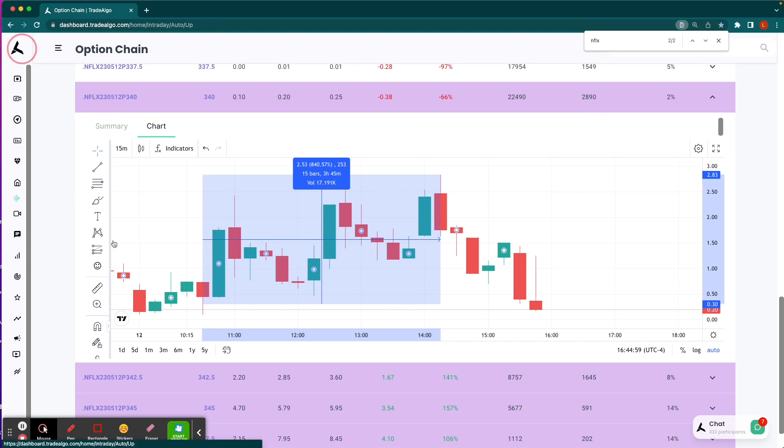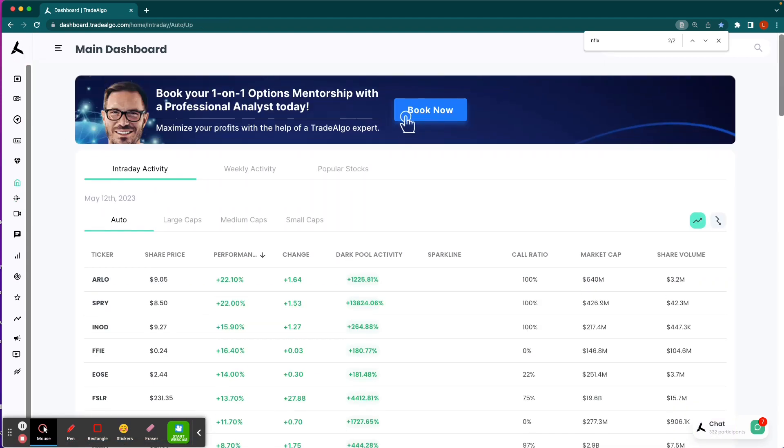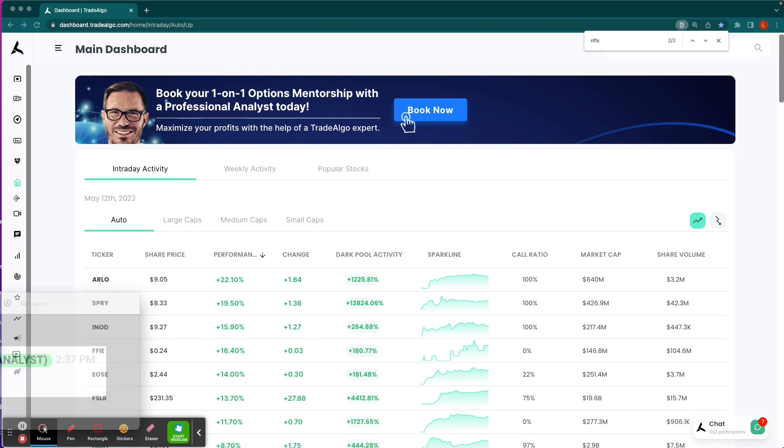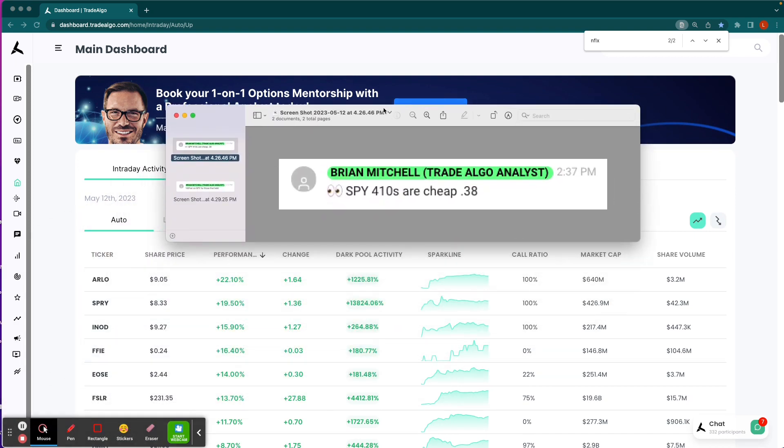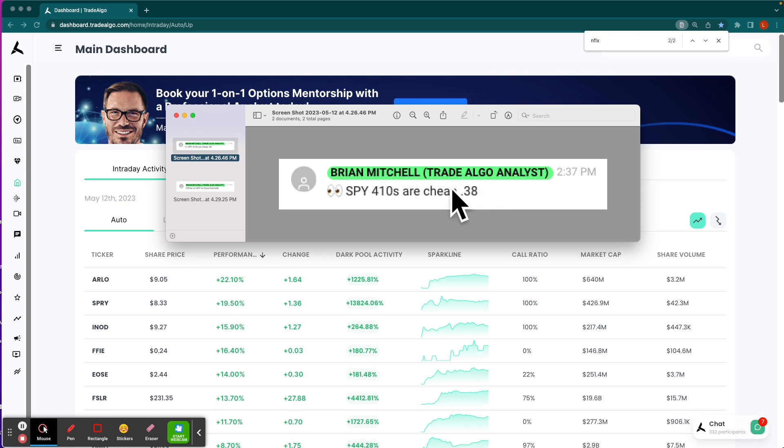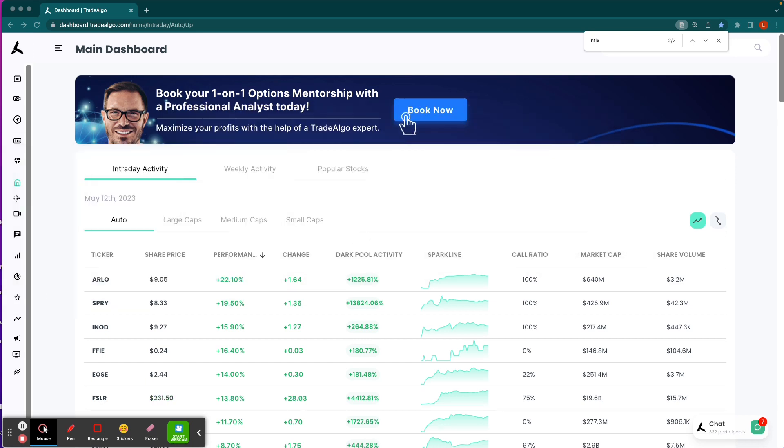To wrap up things, the SPY did pop up with a huge signal of institutional bullish volume. So we sent one more alert. This is at 2:37 PM to wrap up the day here and wrap up the week as it is Friday. SPY $410 call option, same day expiration at 38 cents.